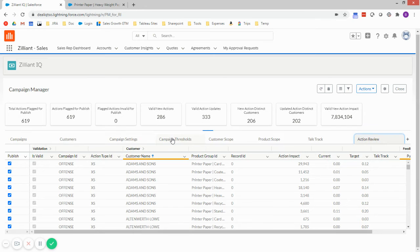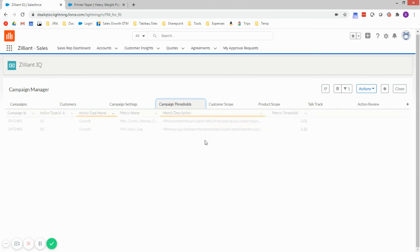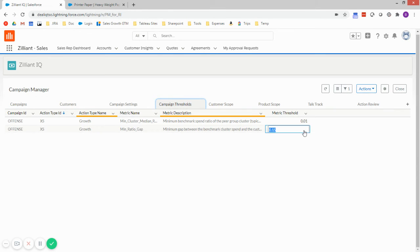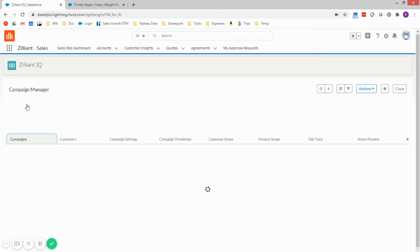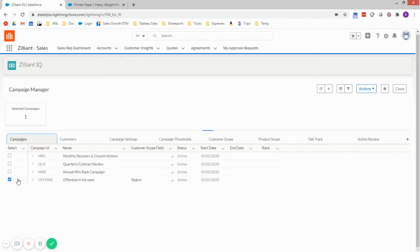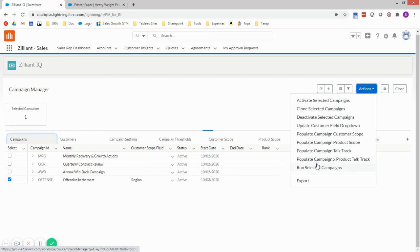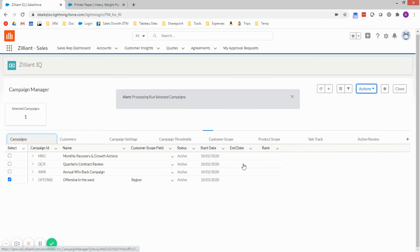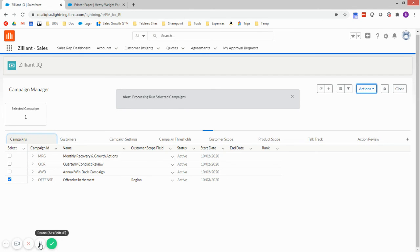So I would have the opportunity to go in, change my thresholds. Maybe I'll pair this back a little bit. Change my threshold. I'll go back, select the same campaign, and rerun it and see if I get slightly less aggressive results.